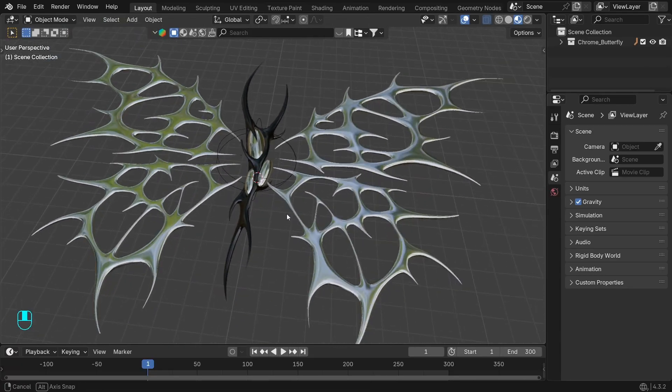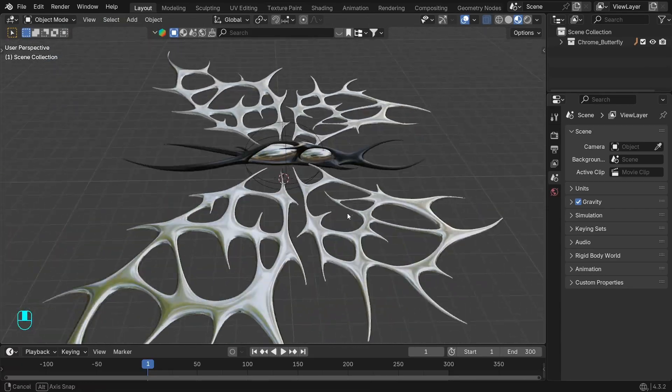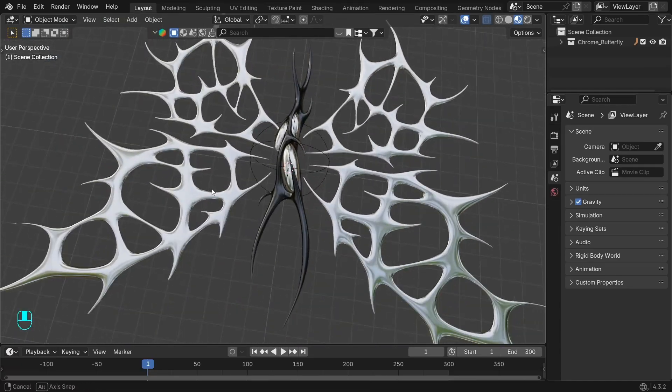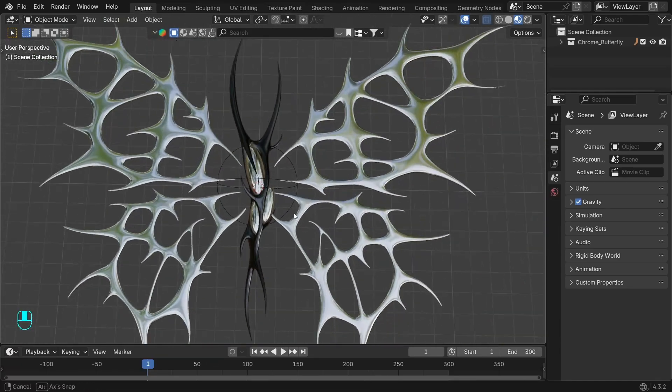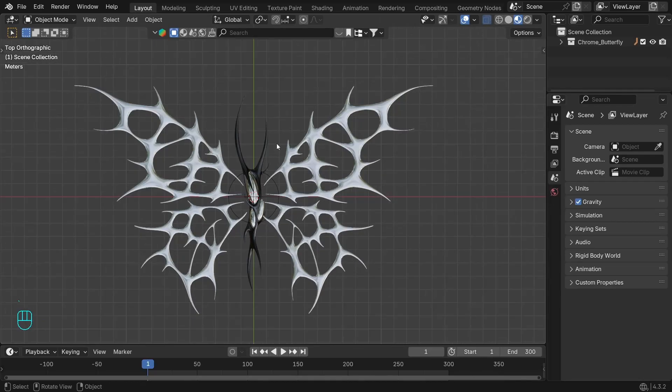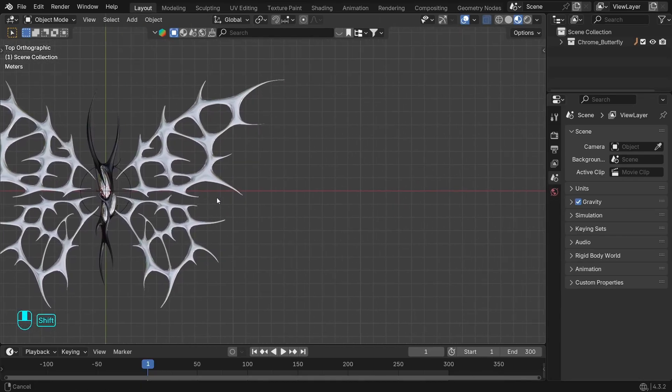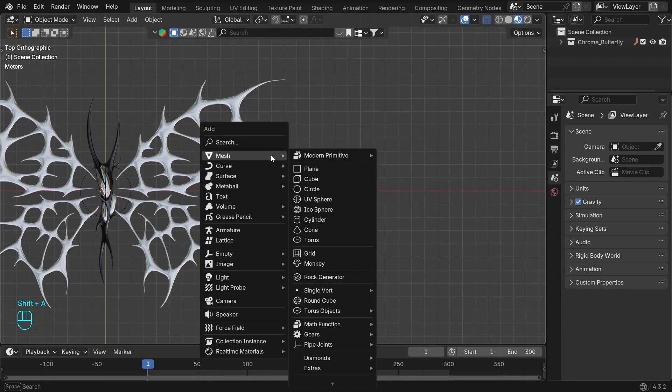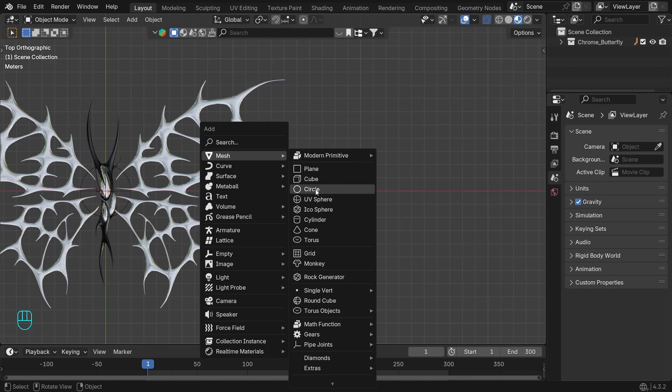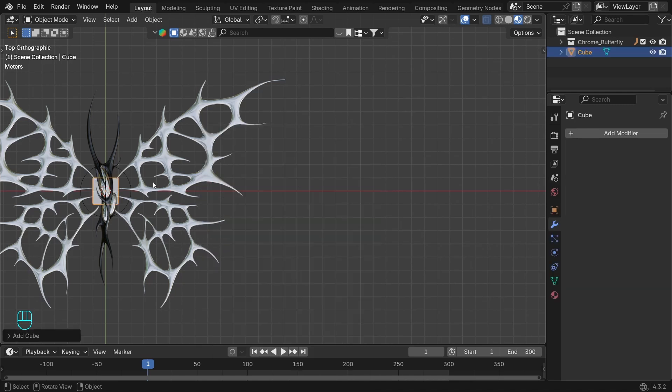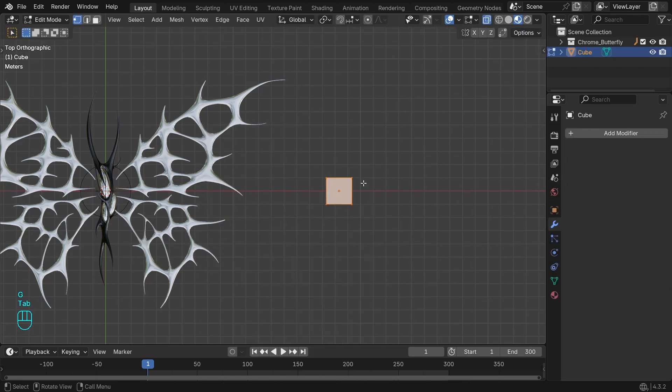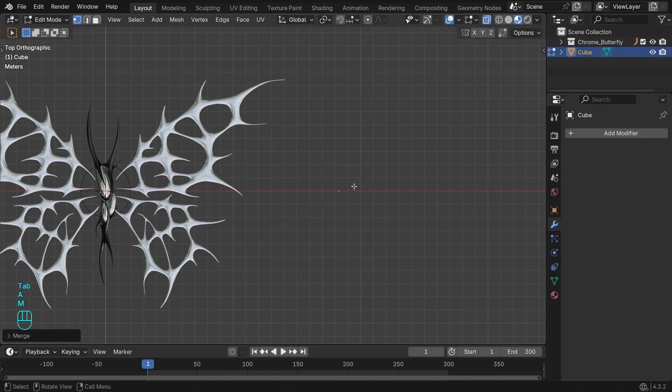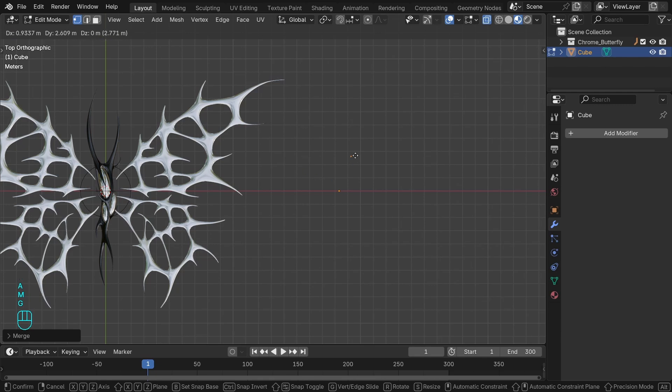It's quite easy to create chrome shapes like this in Blender. All we need is a few edges and modifiers. To start, we need a single vertex. You can add it if you enable the Extra Objects add-on from preferences. If not, we can add any object and merge all the vertices at the center.